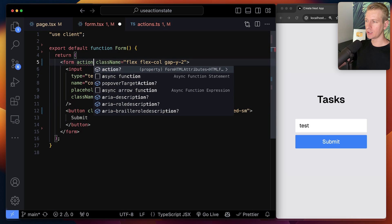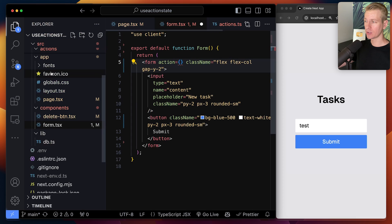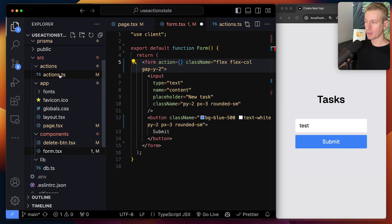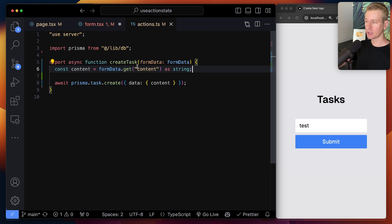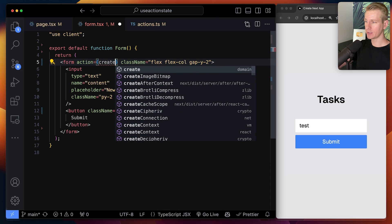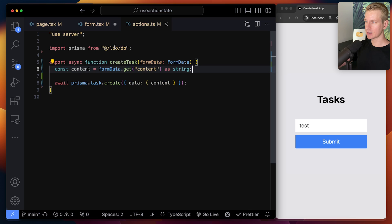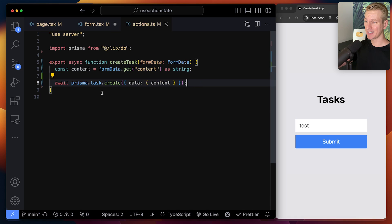Now what we can do is use the action attribute instead and specify a server action. An action is just a function, and a server action is just a function that runs on the server. I like to create a separate folder for them. Here I have a file with my actions — one for creating a task. It receives the form data, and you do need to specify the name attribute on the input so React can send that form data to the back end.